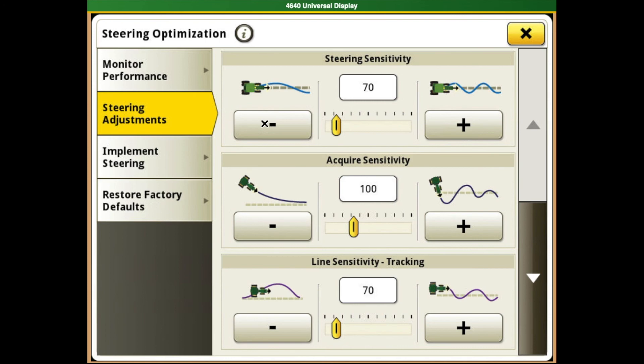Lower the sensitivity in increments of five until there is no longer excess wheel movement — but not so far that your machine starts to wander back and forth. It's all about finding that sweet spot depending on the job or the work that you are doing.